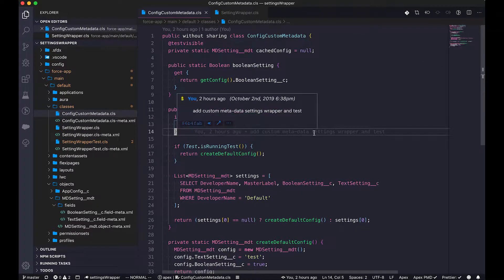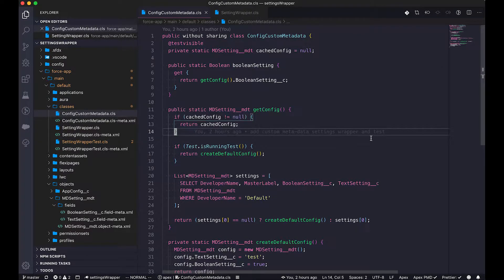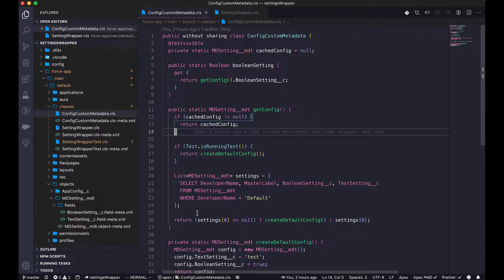But there are some minor changes here. First of all, as you can see, the custom metadata type, in order to read a record, you have to use a SOQL query, which is different from the previous one.